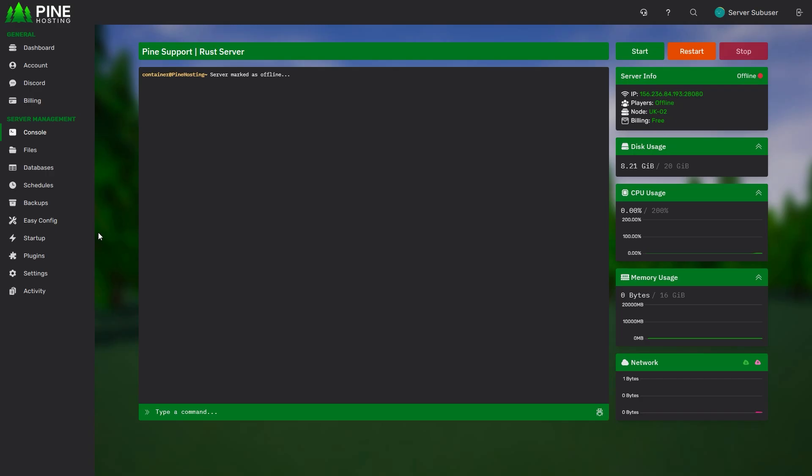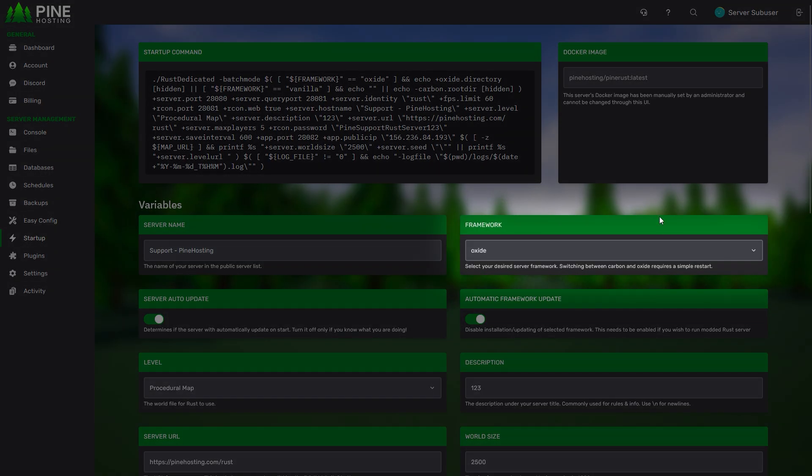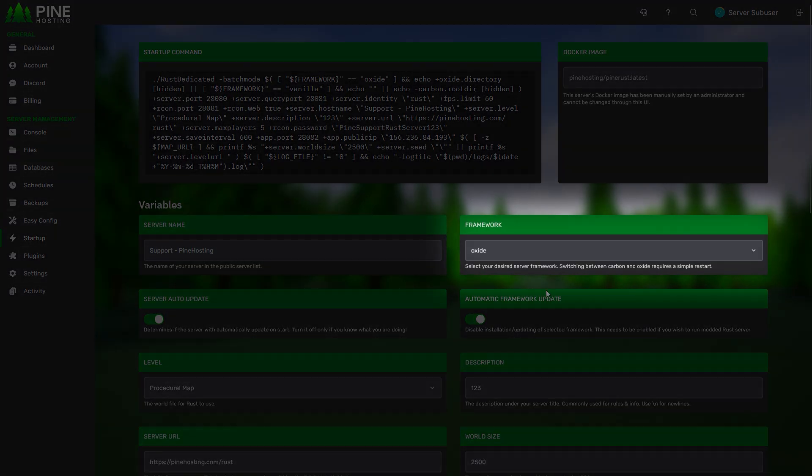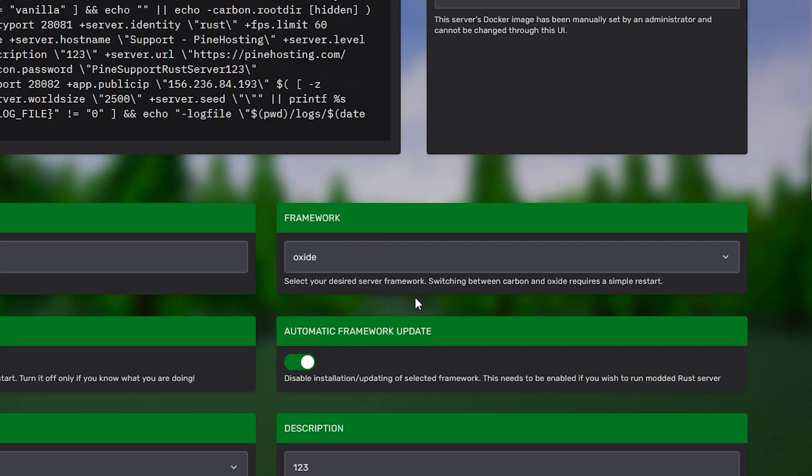To ensure that, we're going to go to our startup tab and check our framework. If your framework is set to Oxide like here, then you're good to go.